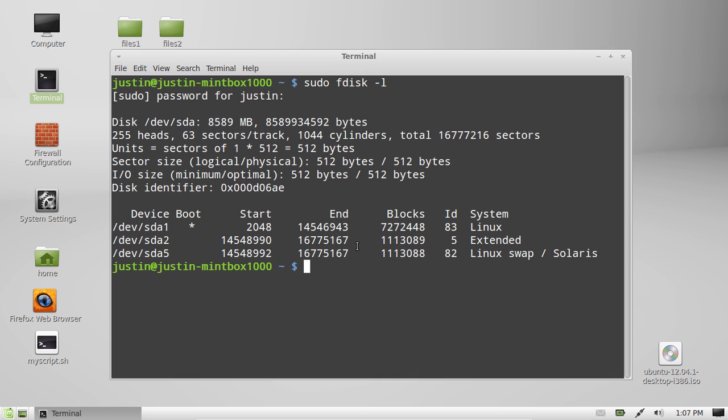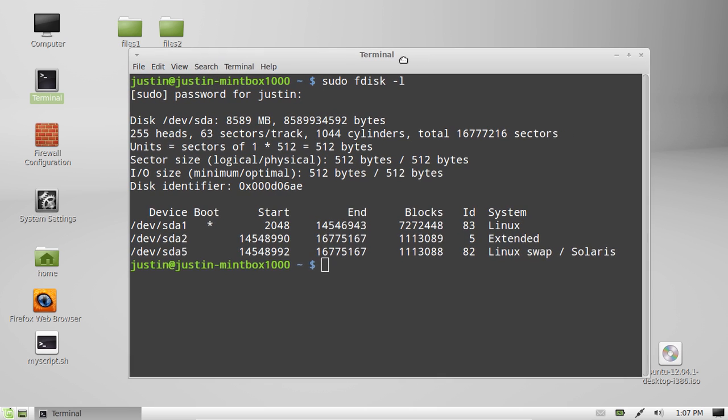That's pretty much it. That is how you check out your list through fdisk, check out what partitions are available on your machine, whether they are mounted or not.